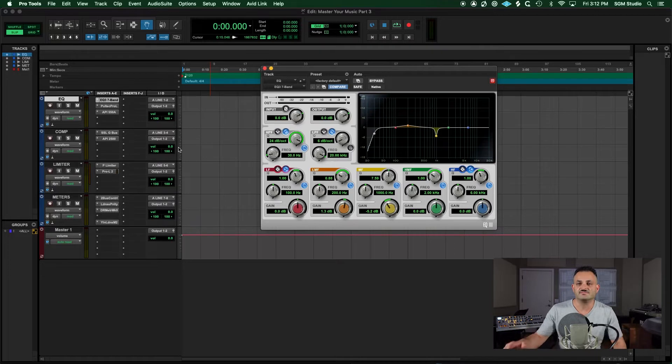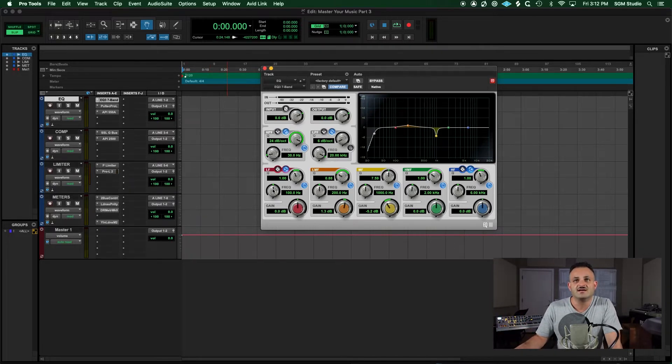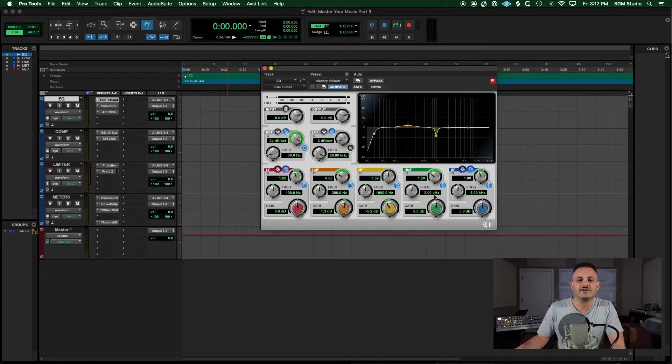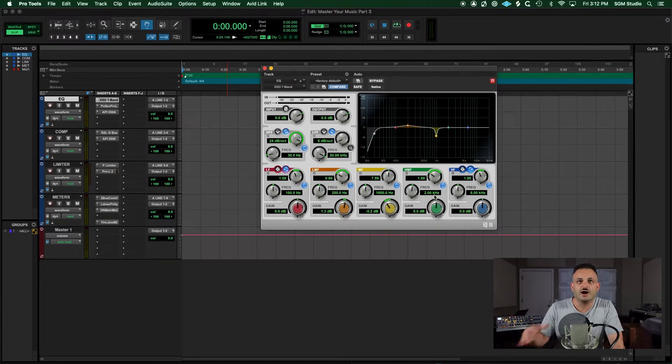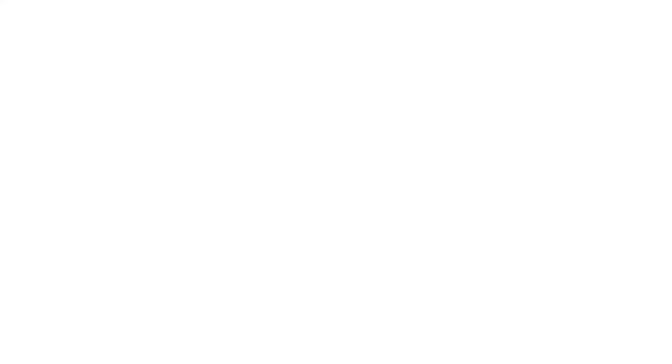So the stock generic Pro Tools EQ works great for me. It's very straightforward and easy to use, and it's got plenty of bands to get everything I need done. So that's one of my go-tos. I use it on every single master.